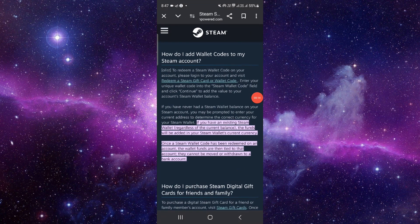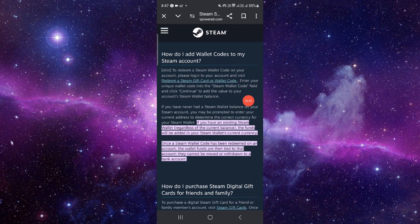First of all, you can use your Steam app. You can go to the redeem section and you can see clearly the policy. If you have an existing wallet and you have money funds there with your current currency,